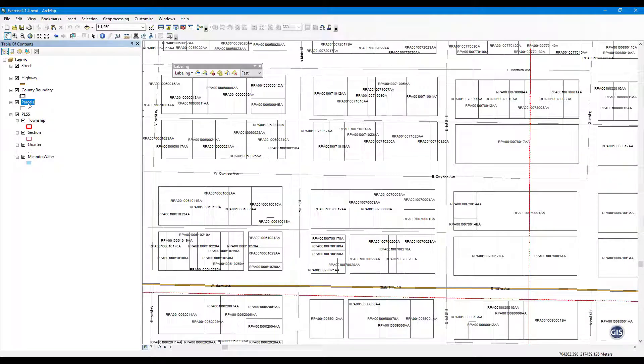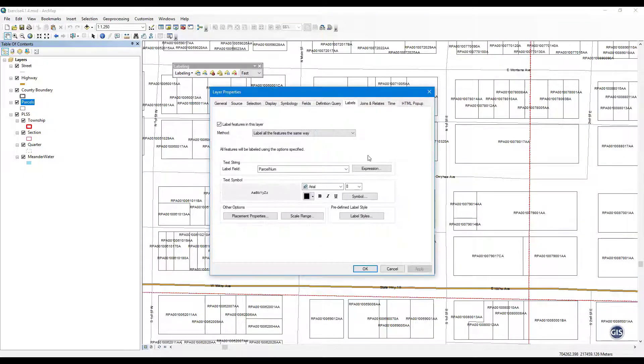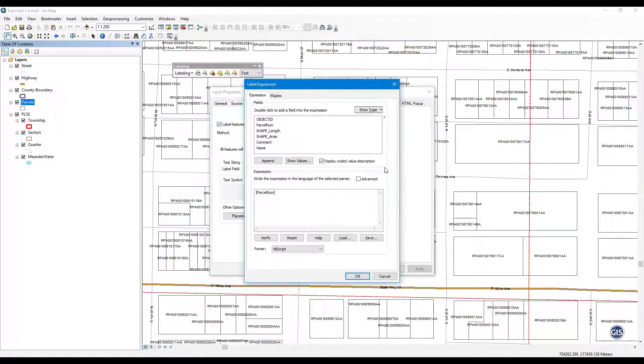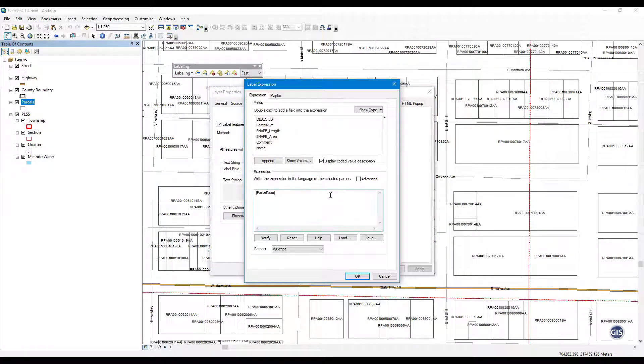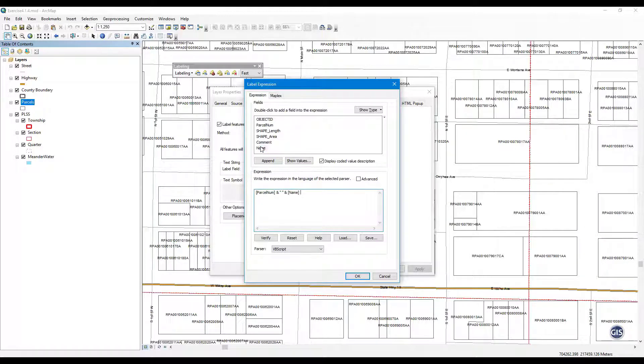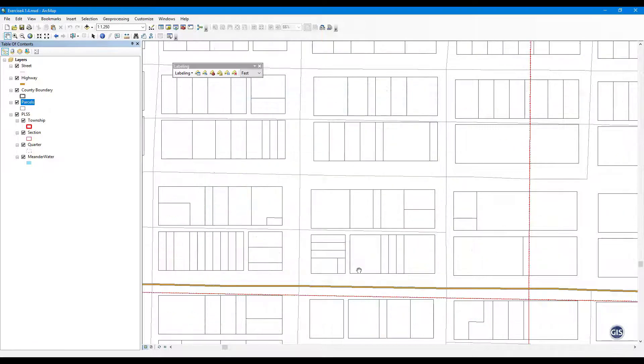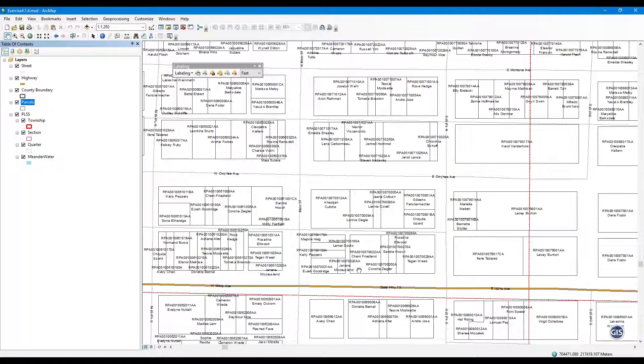Step 5: Create Parcel Label Expression. In the Layer Properties for Parcels, under the Label tab, select Expression. Make the following expression: Parcel Num and quote space quote and name. Press OK twice and view the parcel labels. The parcel number and owner name should now be displayed together.